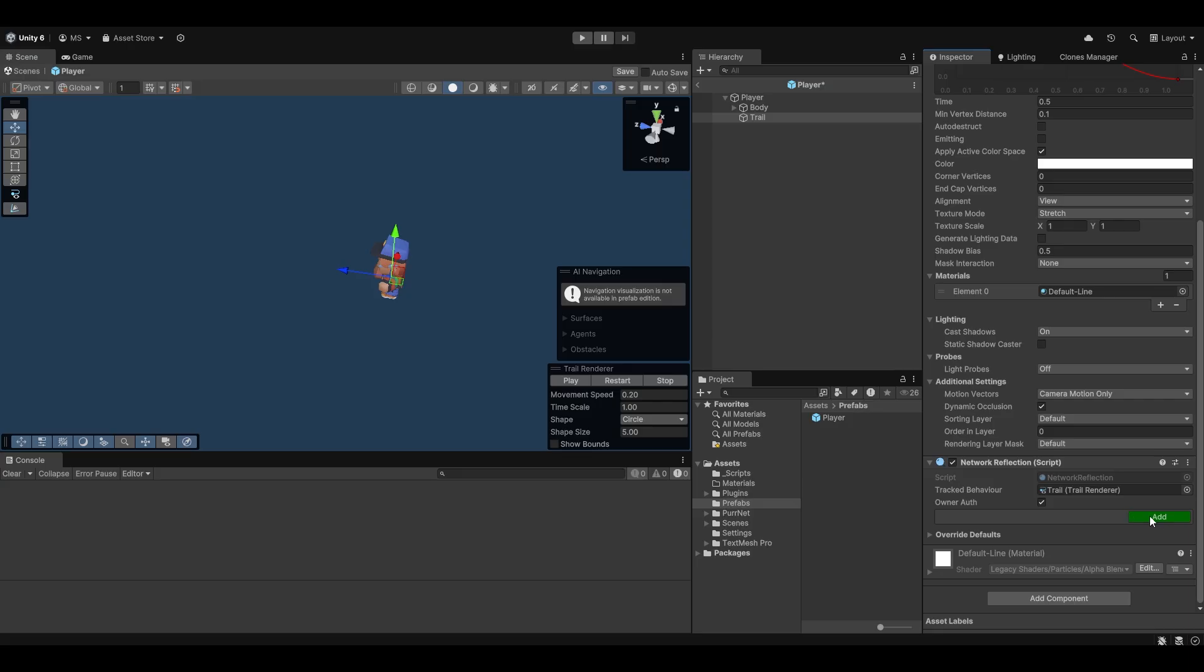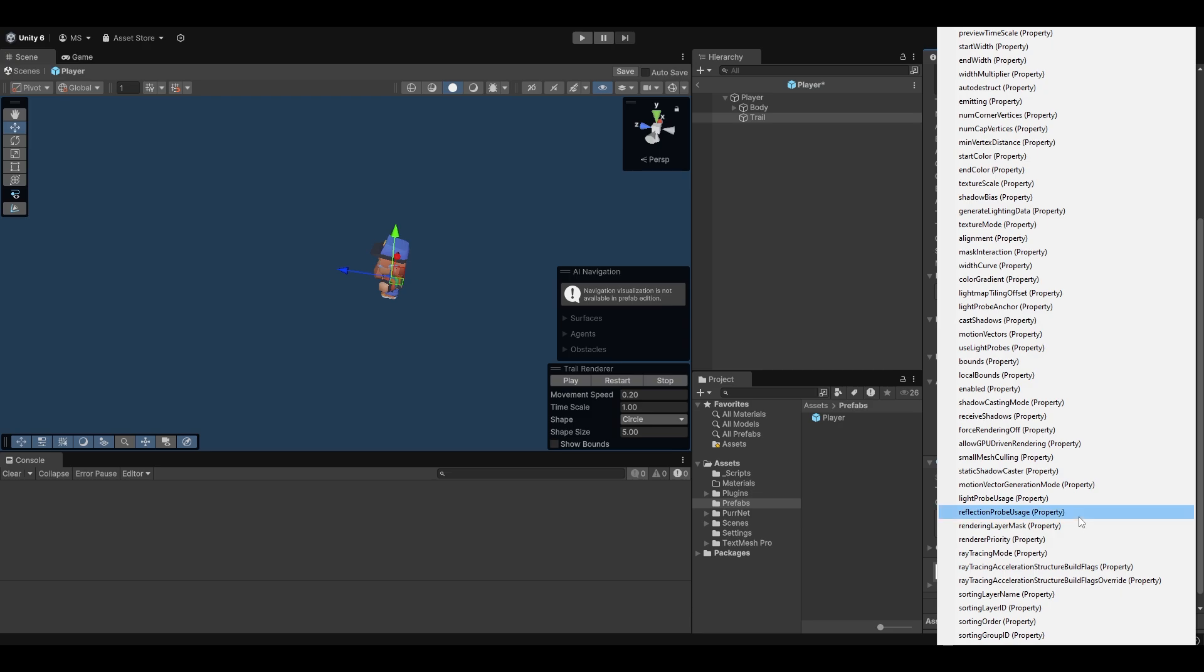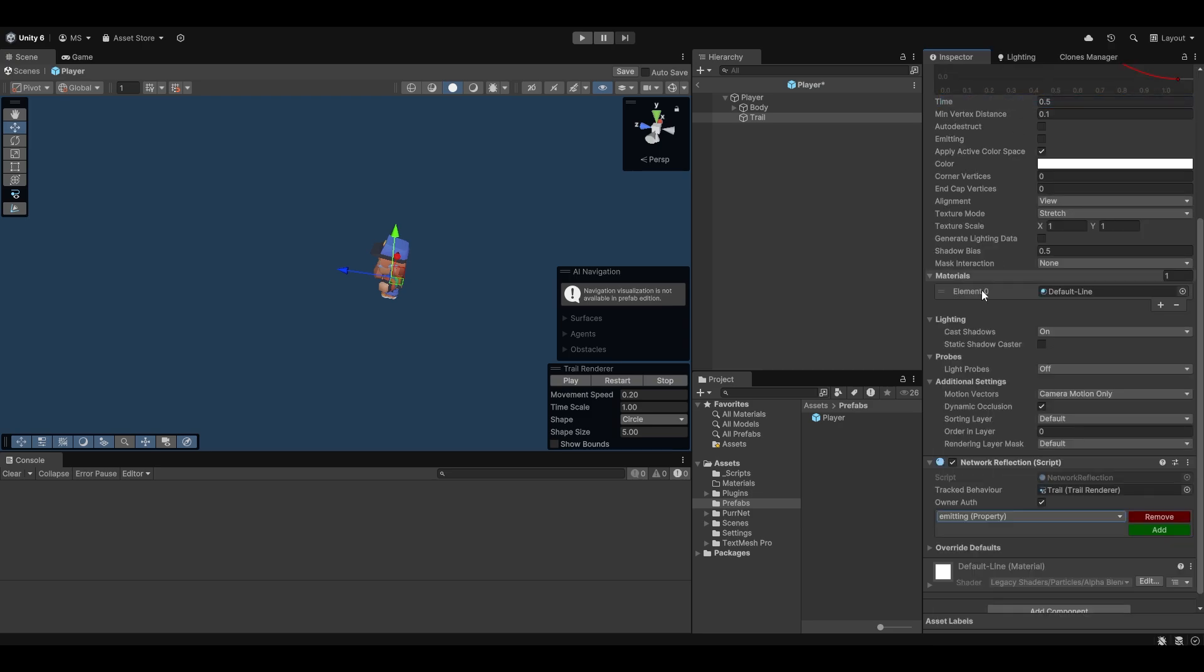Now all I have to do here is just I click add then I'll have this yellow drop down here and here I need to find the emitting property which fortunately for me is near the top so I'll just click on this.